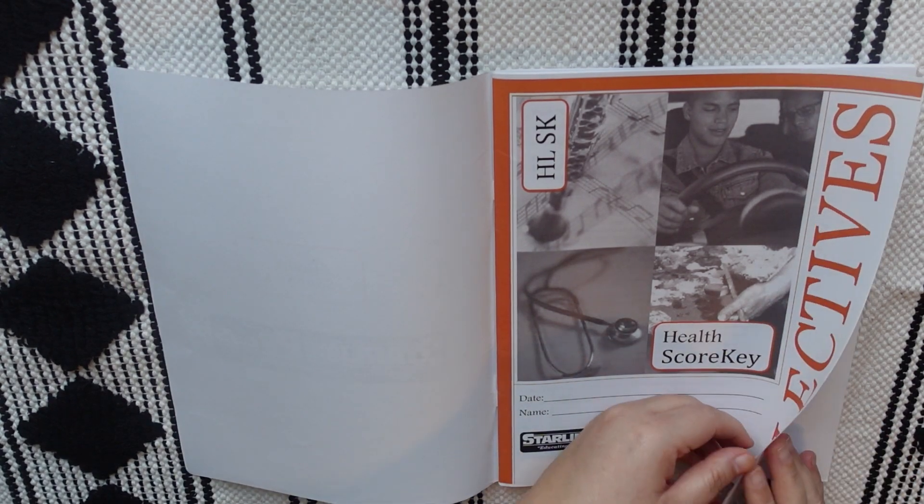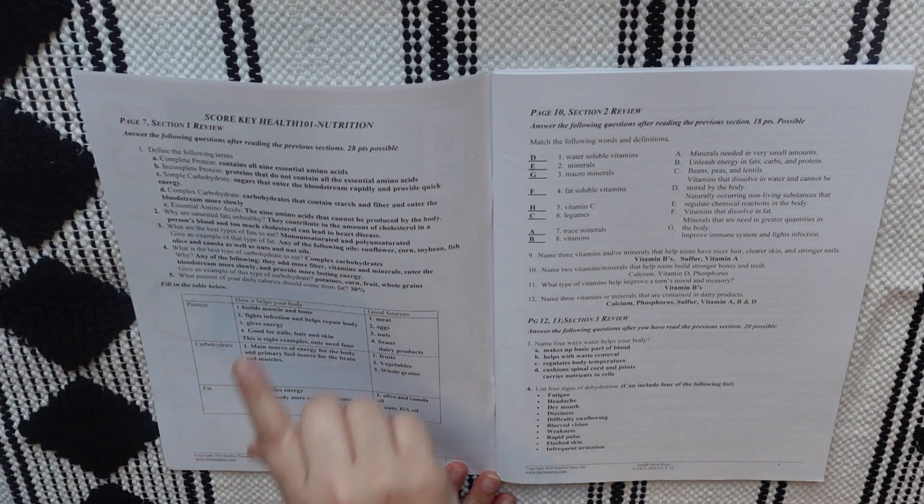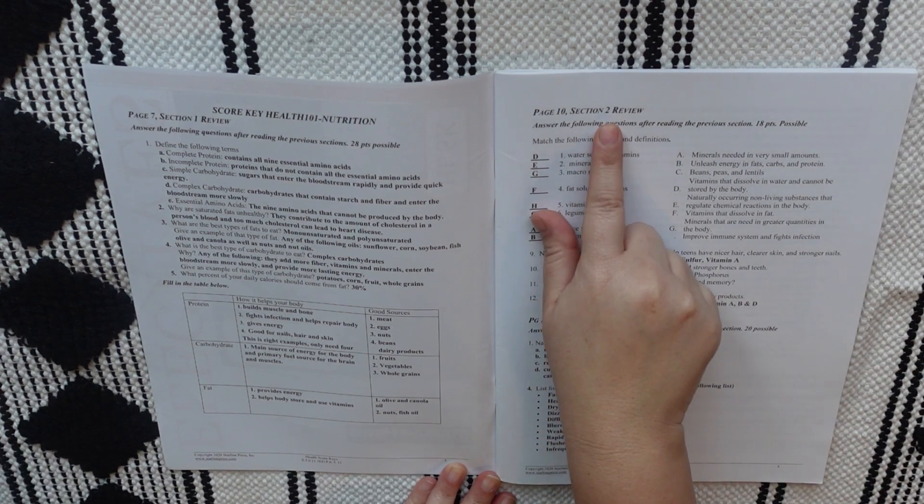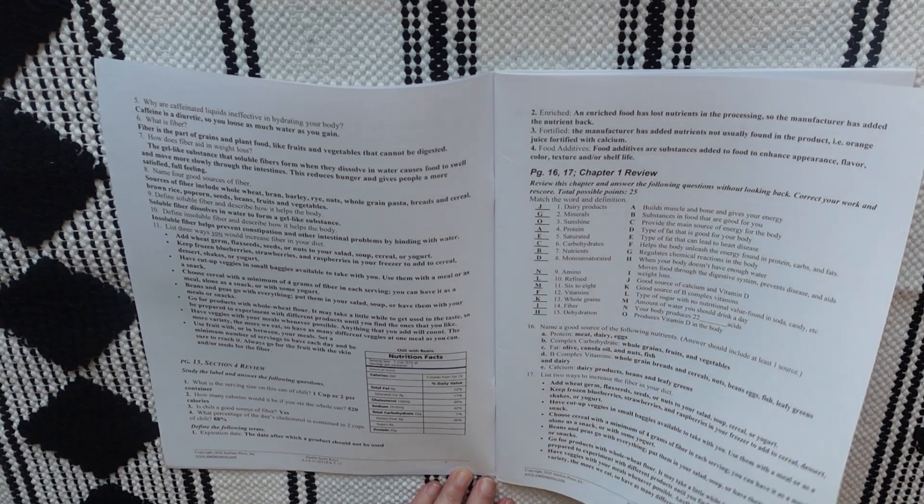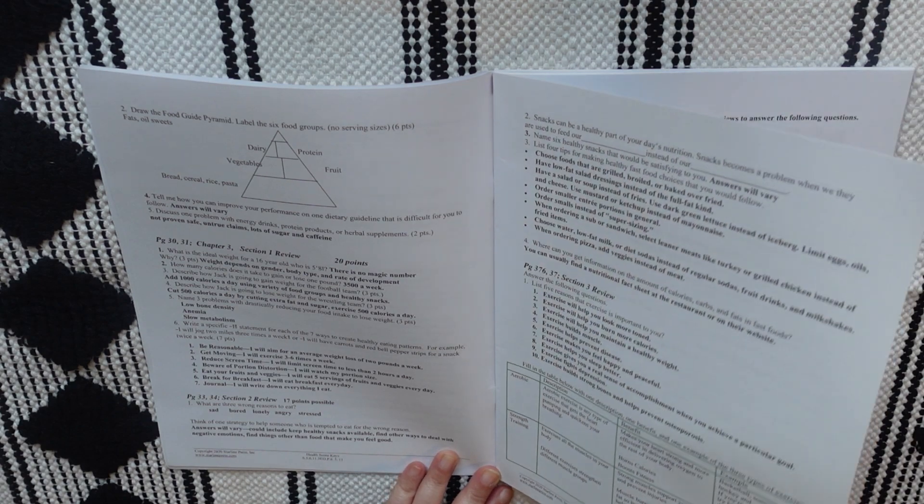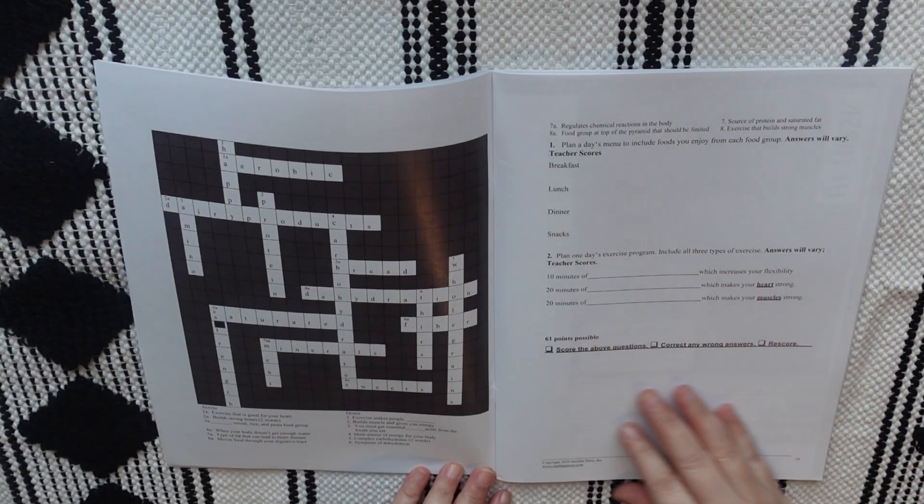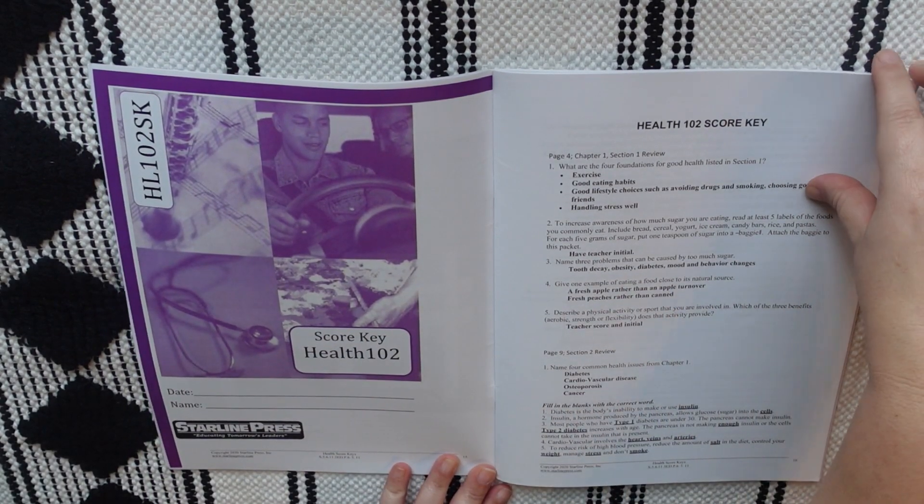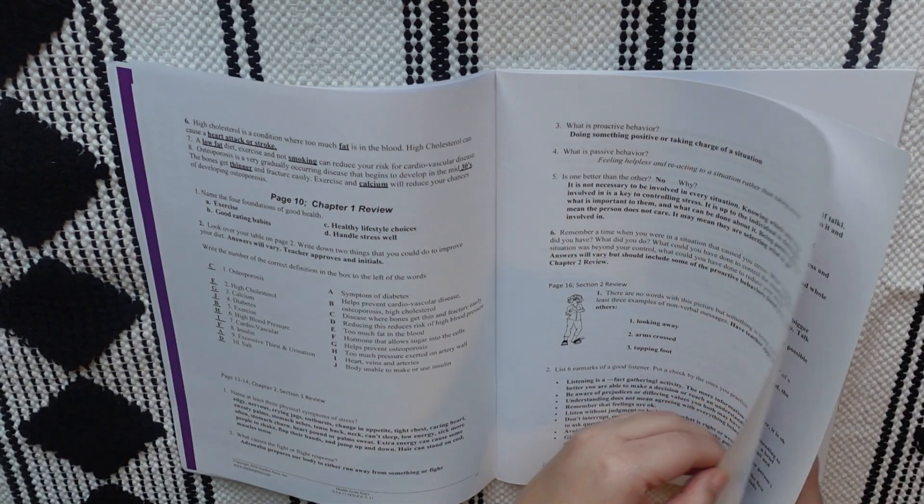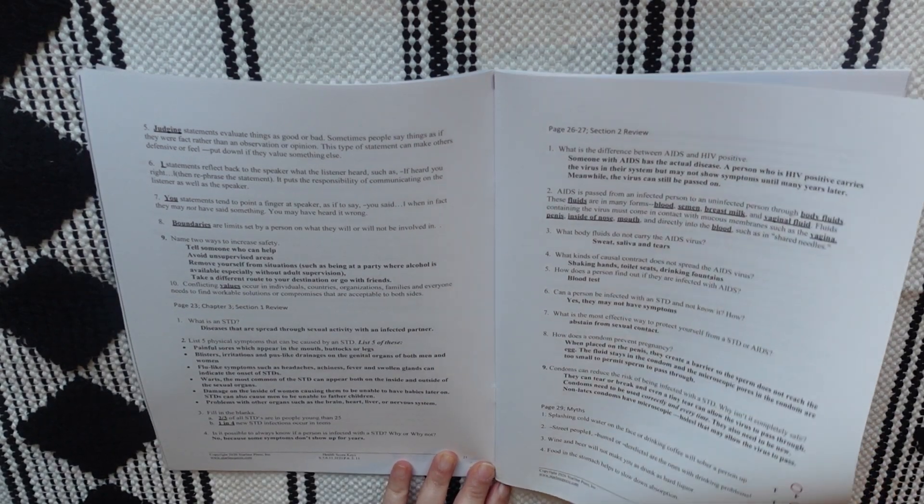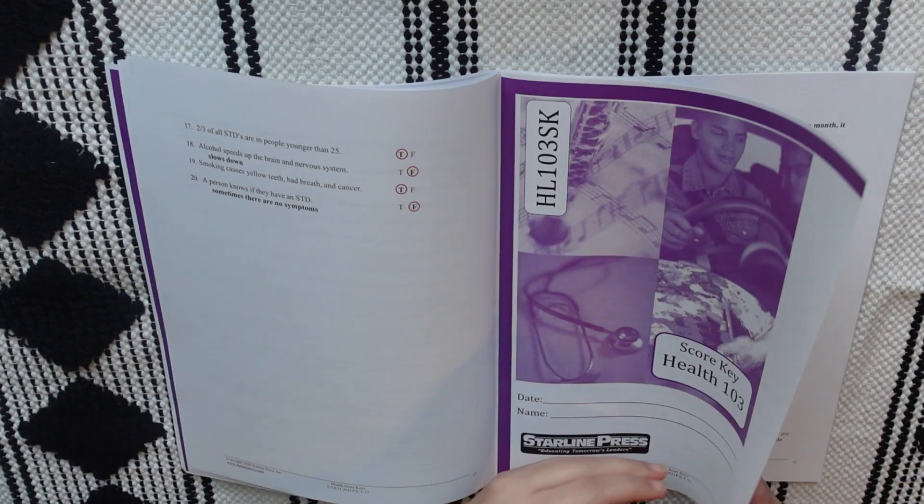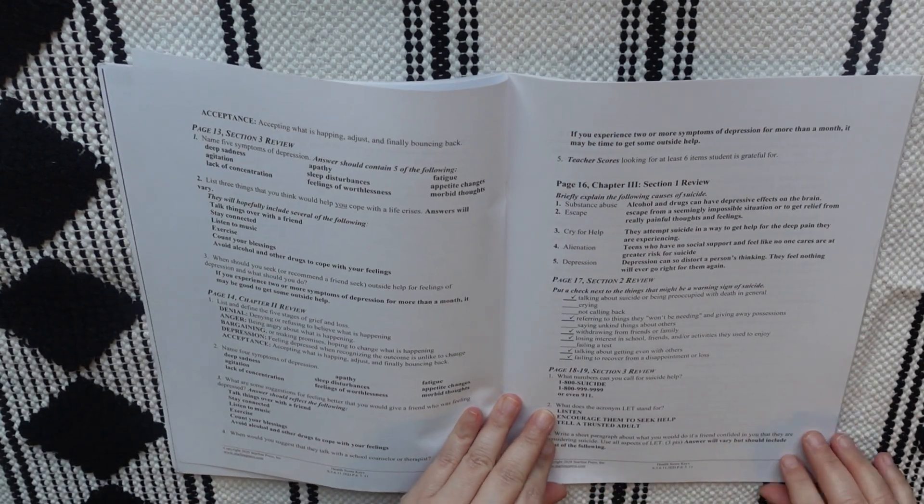But now, let's take a look at the answer key or the score key. Now, in here, what I liked about this one is that all of the answers to all of the worksheets, all of the unit reviews, and all of the tests are all in this one booklet so that you don't have to have, as the teacher, a whole bunch of different booklets. It's all in one, so that's really nice. They do section it off so you know what work for what unit is where. And then, at the very back of this answer key or score key, there is the test answer key. So, all of the tests are located at the back of the answer key, or at least the answer key to the test are located at the back of the booklet.